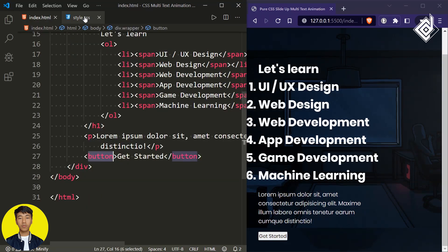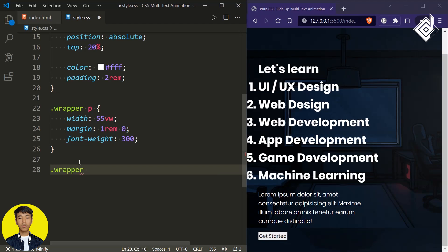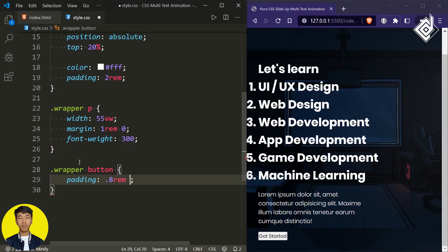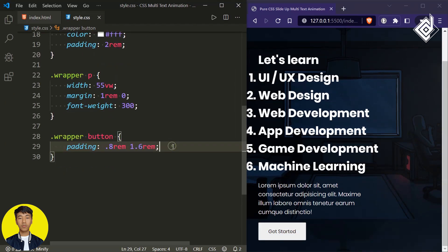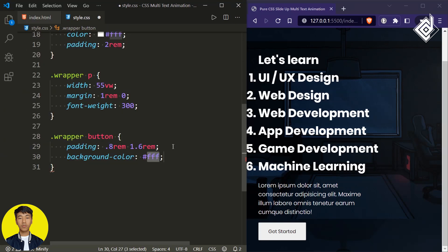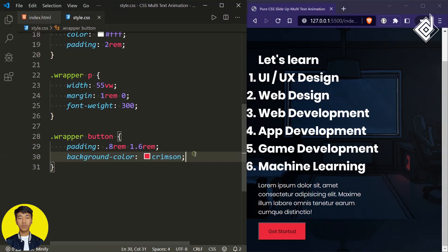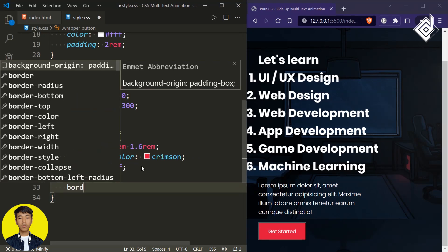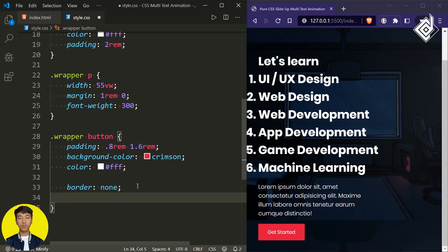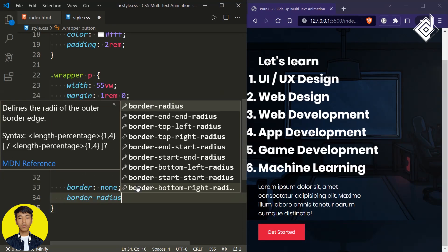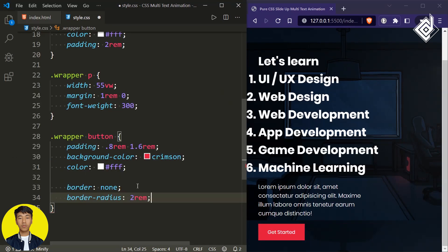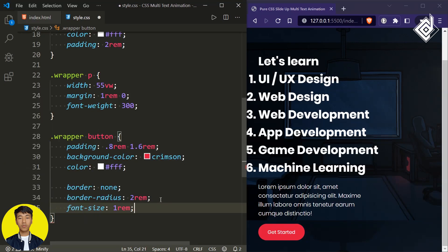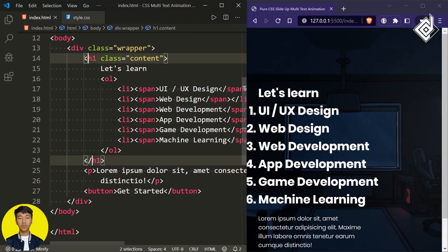Now let's style the button. For the button I'm giving padding top and bottom 0.8rem, left and right 1.6rem, and also changing the background color to crimson. For the text color let's give white, and let's remove the border by giving border to none. I also want rounded corners, so let's give border radius of 2rem, and let's change the font size to 1rem. This is perfect.